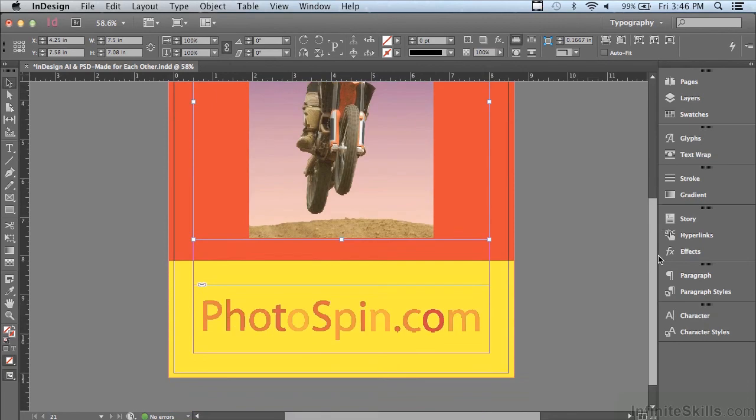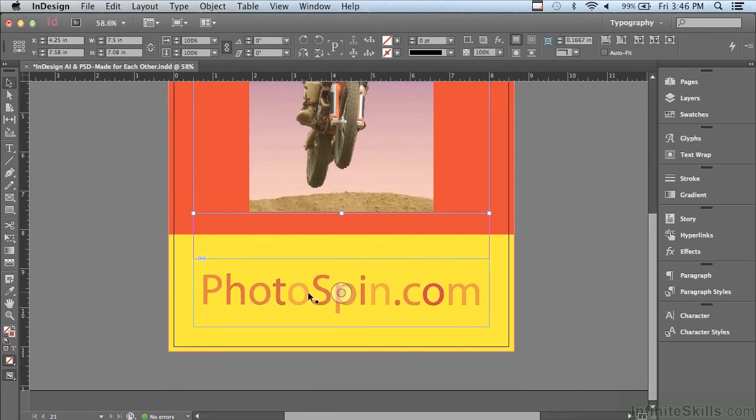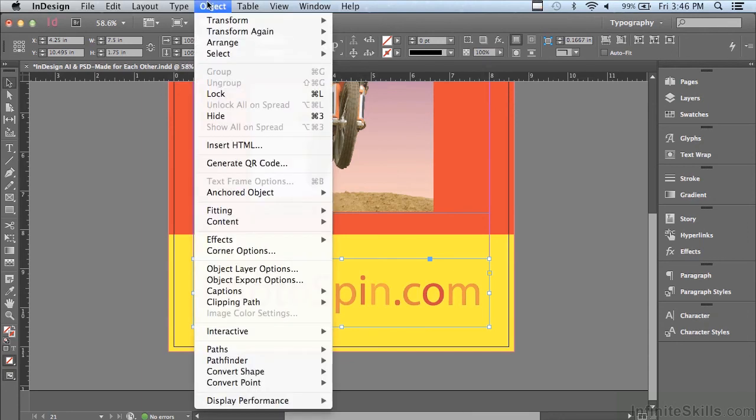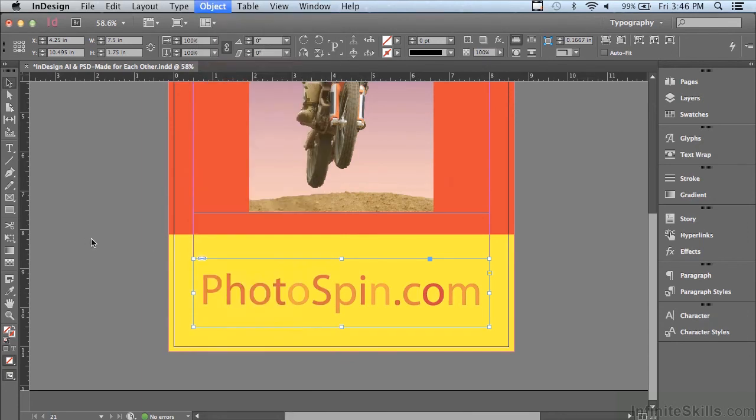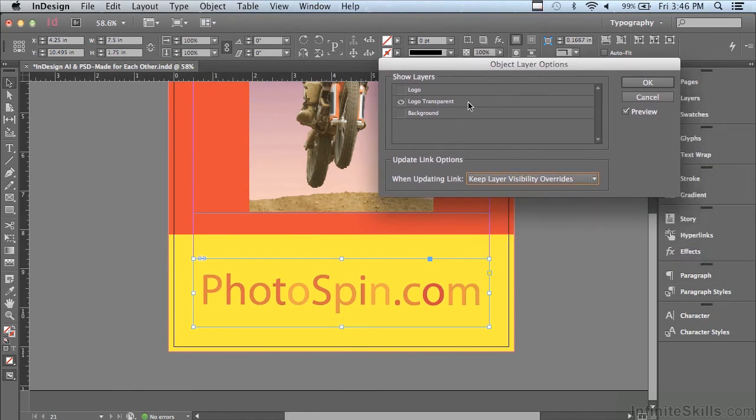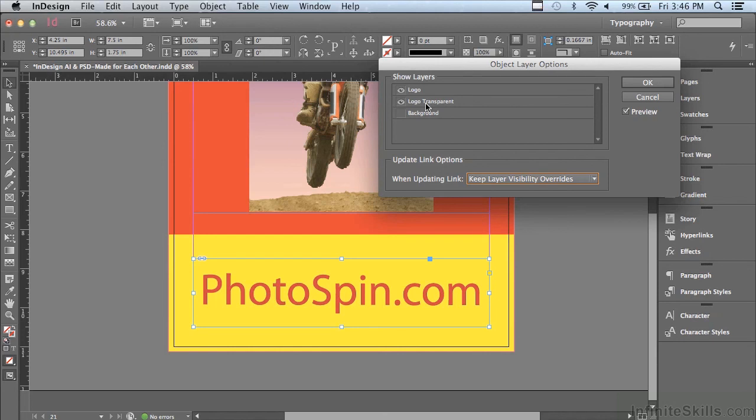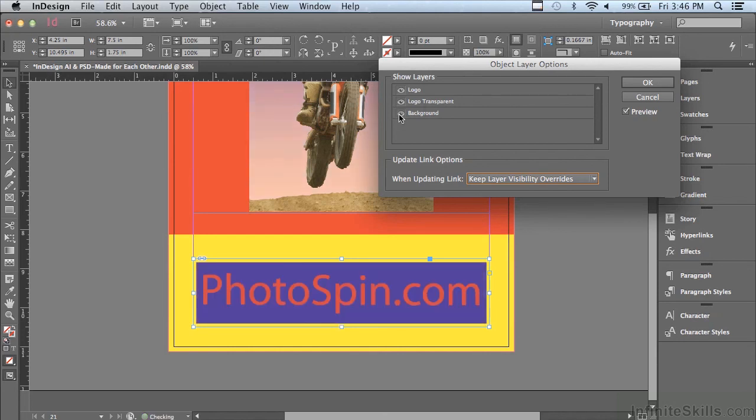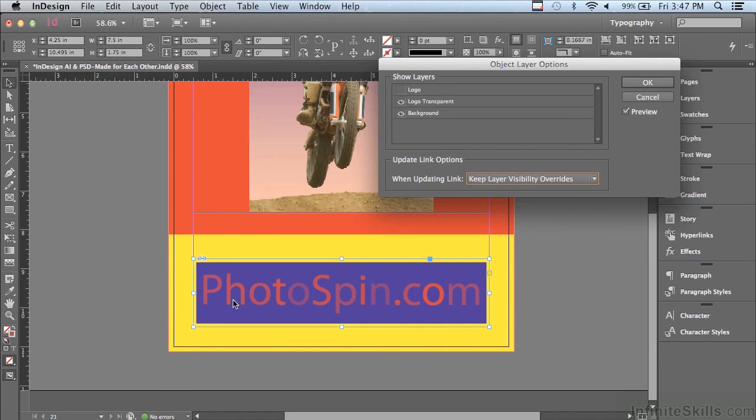And I'm going to go down to my illustrator art and go under the object menu to object layer options. And you can see I have the same kinds of choices. I could turn on the regular logo and you can see that's not transparent and it's actually right now covering the transparent logo. Let me turn on my background. See how that looks. Let me turn off my logo that is in transparent, the top one. And now you can see that the photo spin lettering is transparent and you can see the purple background right through it.